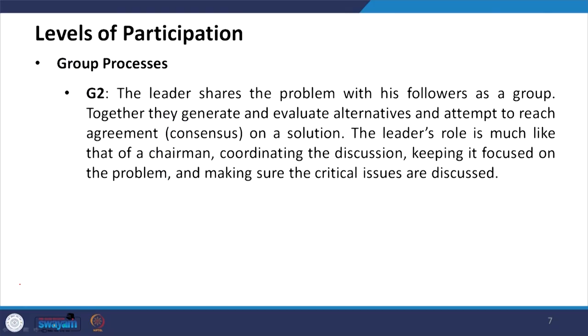In C2, it is not necessary that the followers' influence will be fully felt because it is a group discussion and group process. In G2, the leader shares the problem with followers as a group; together they generate and evaluate alternatives and attempt to reach agreement or consensus on a solution.